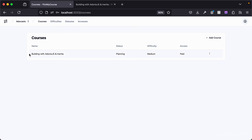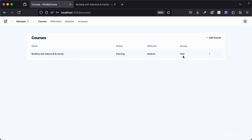Currently I only have one course, which is this series. I can see it's currently being planned, its difficulty is medium, and it's a paid course. All three of these settings are unique per organization, but we do have a set of defaults that any brand new organization starts with.